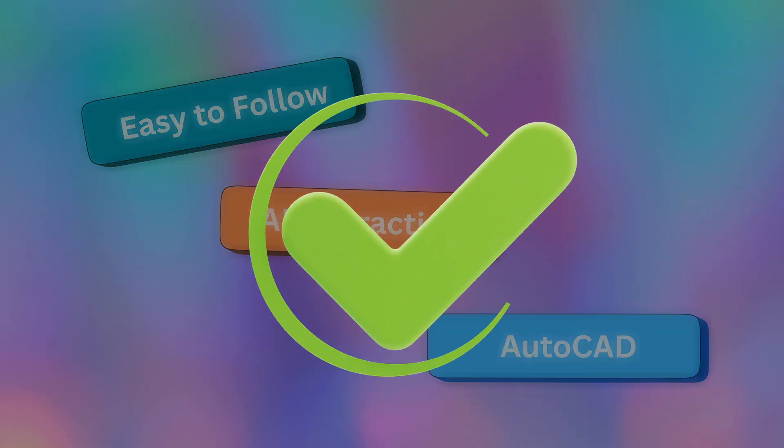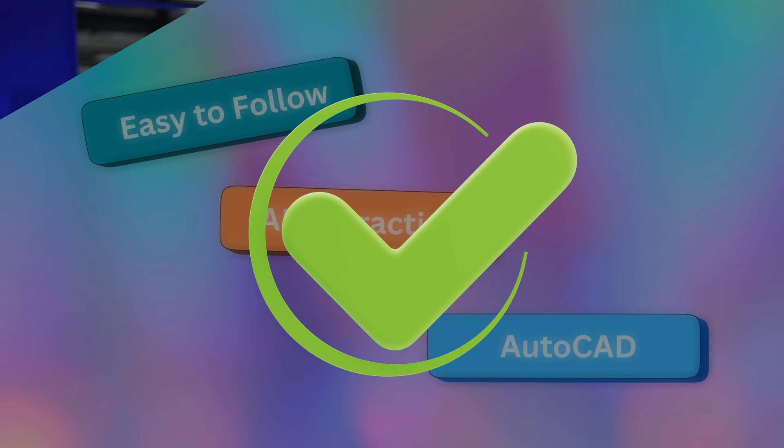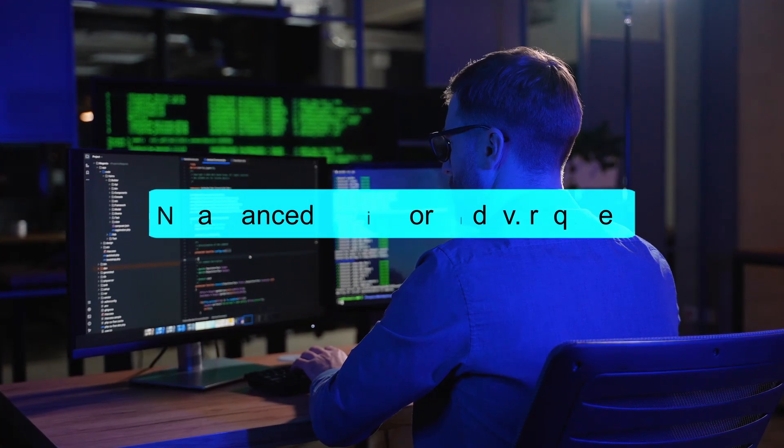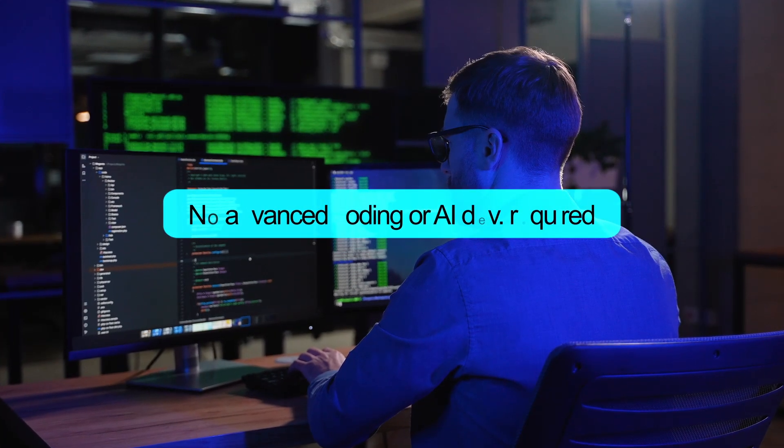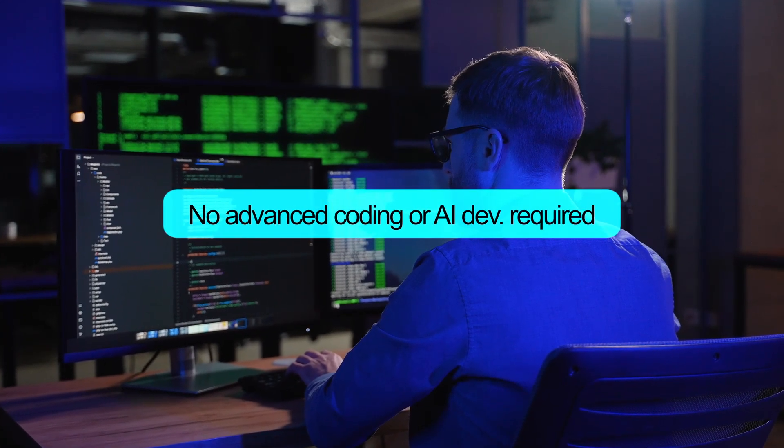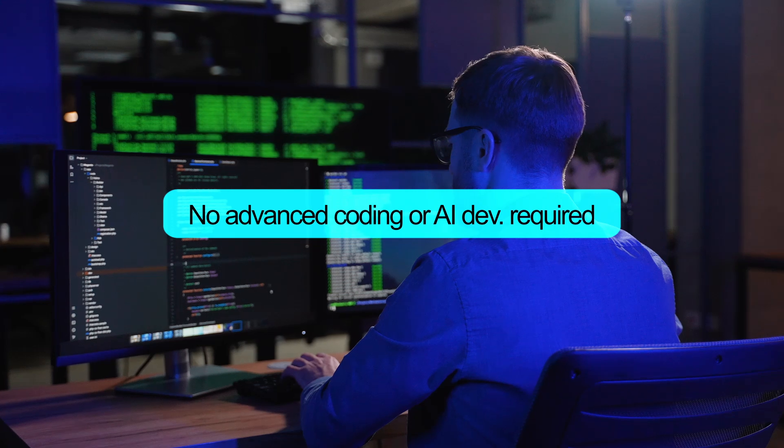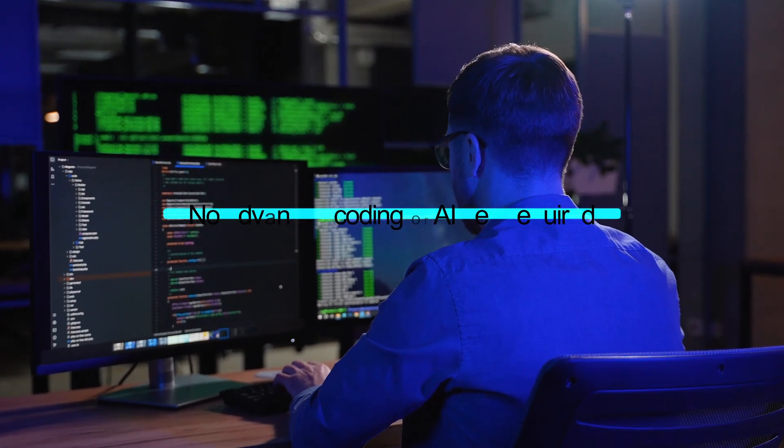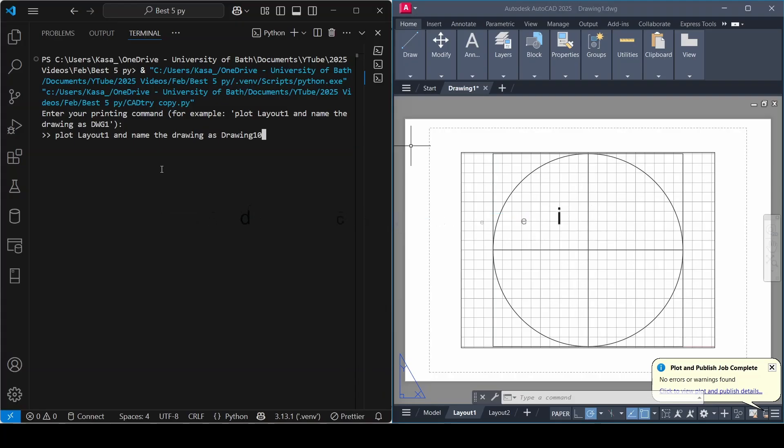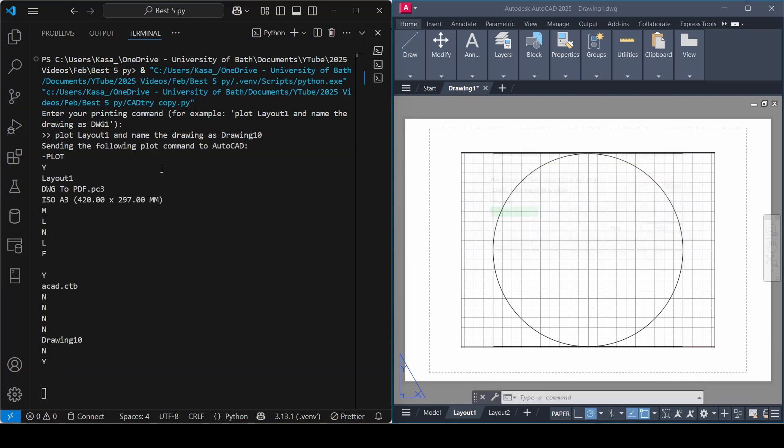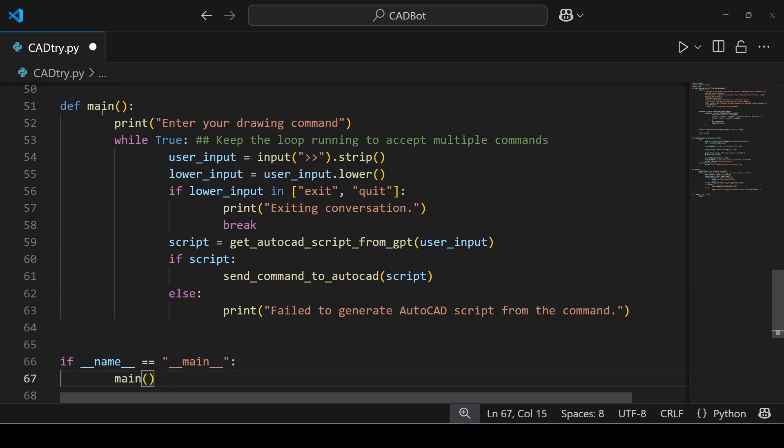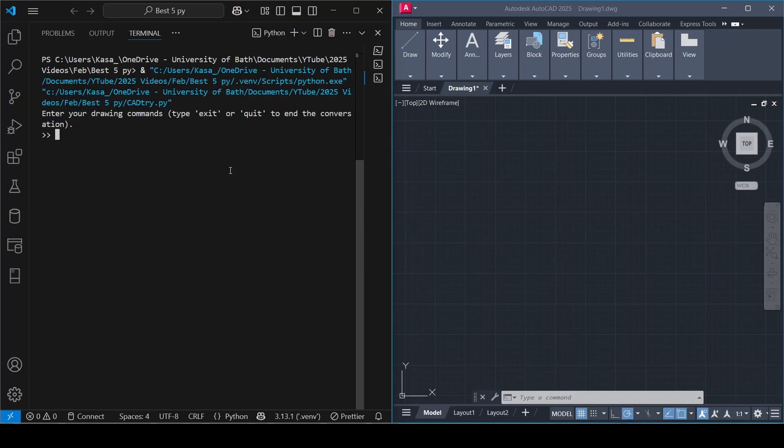You do not need advanced knowledge of coding or AI development. Everything you need to know will be right here. You will see how your chatbot can handle tasks from simple prompts to complex requests such as PDF printing. I am confident that this video is going to be a game changer for your skills.